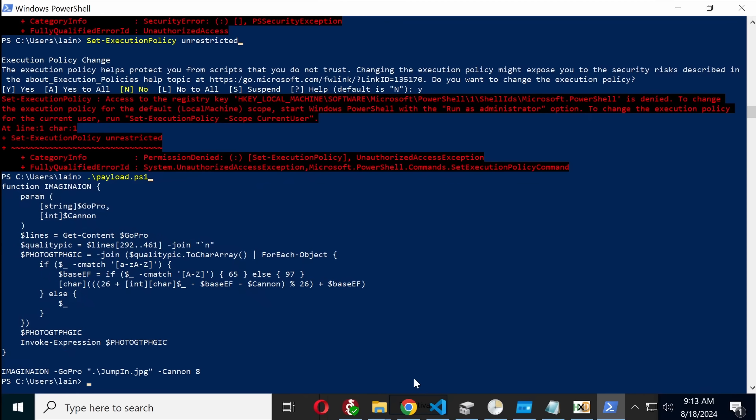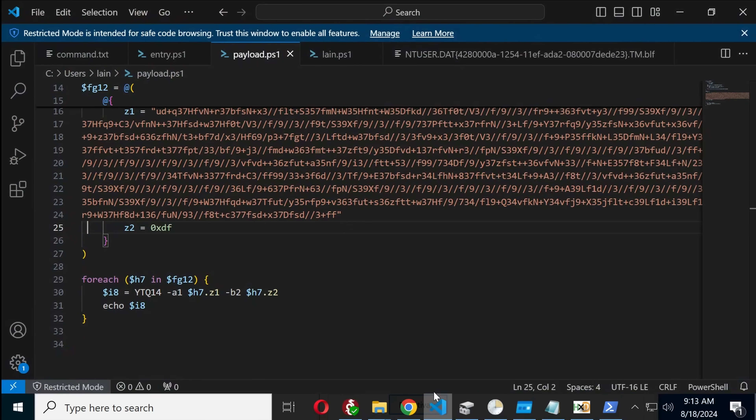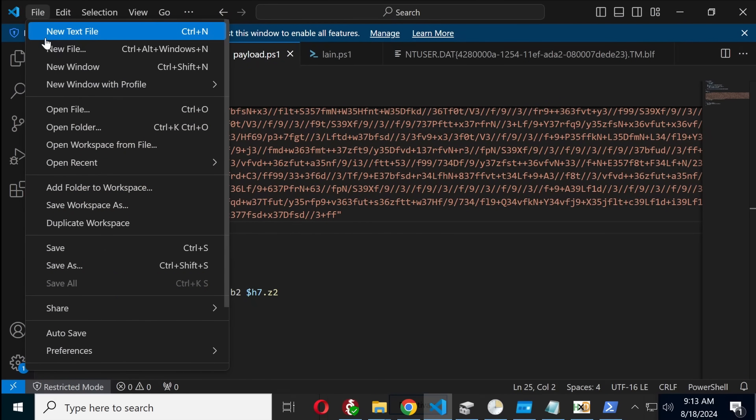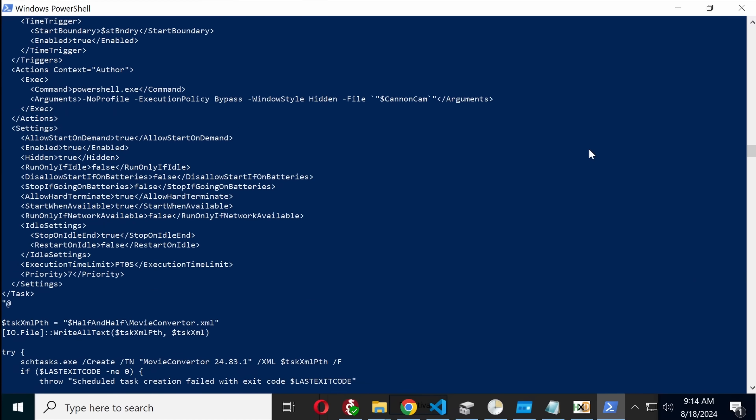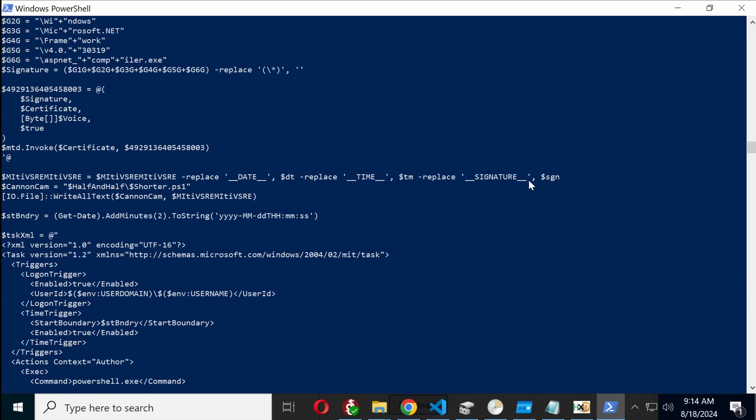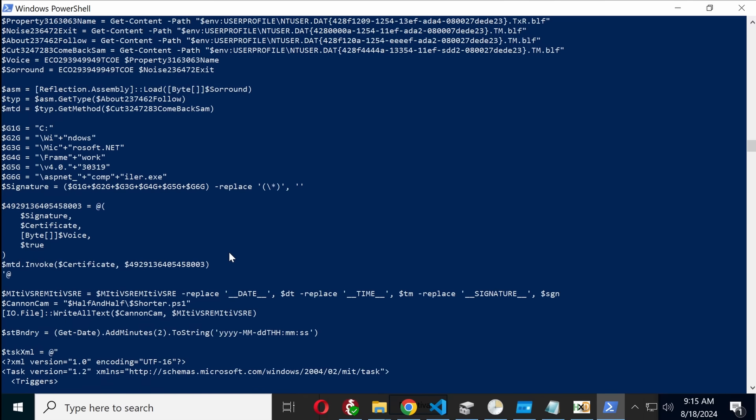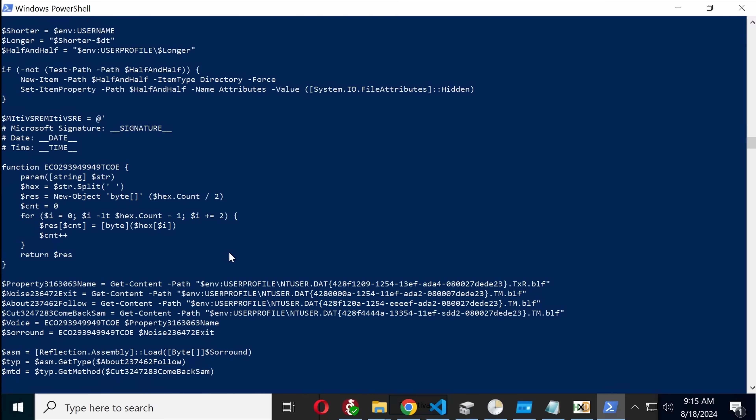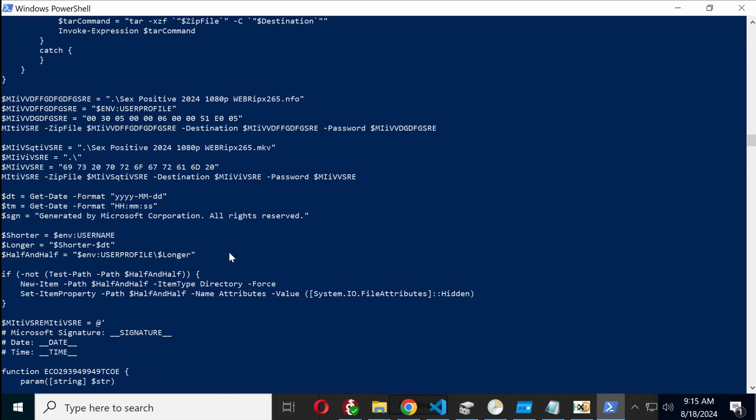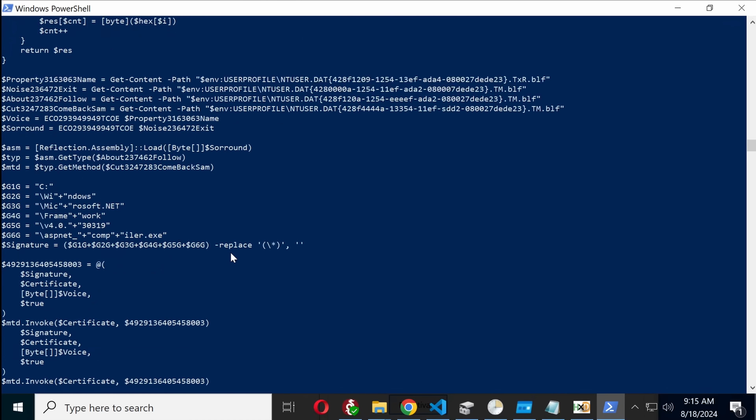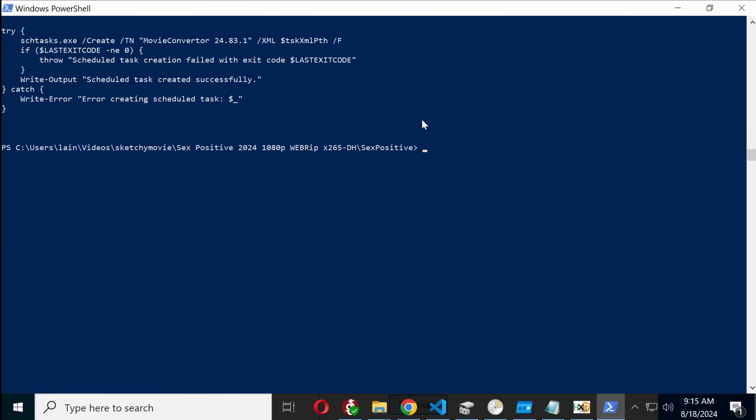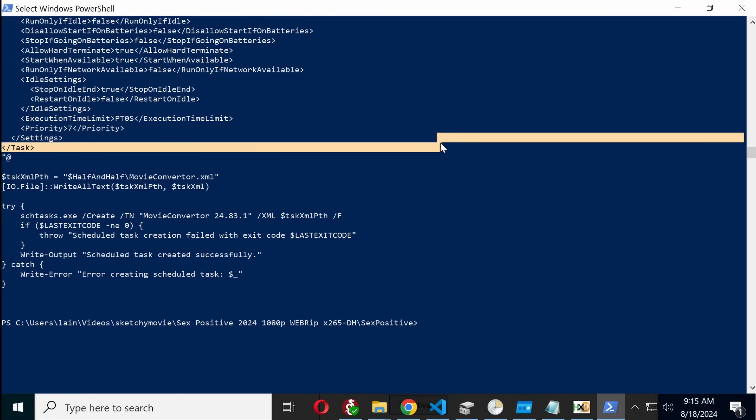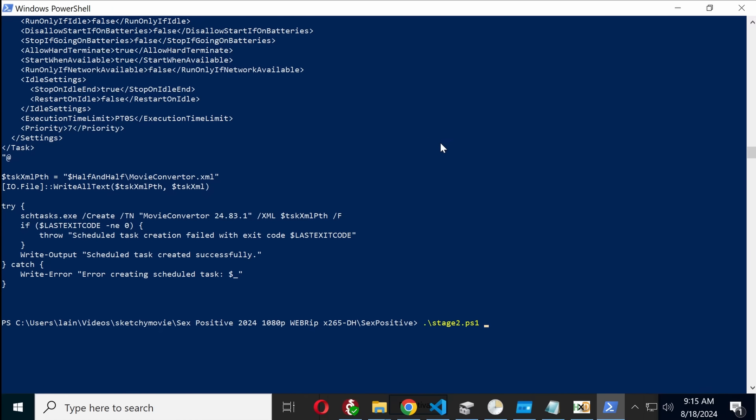And they've even come up with names for these functions, which is sort of creative. And here is stage two, and that creates the scheduled task. Let's execute, and let's actually dump out, and this can now become stage three dot PS1.